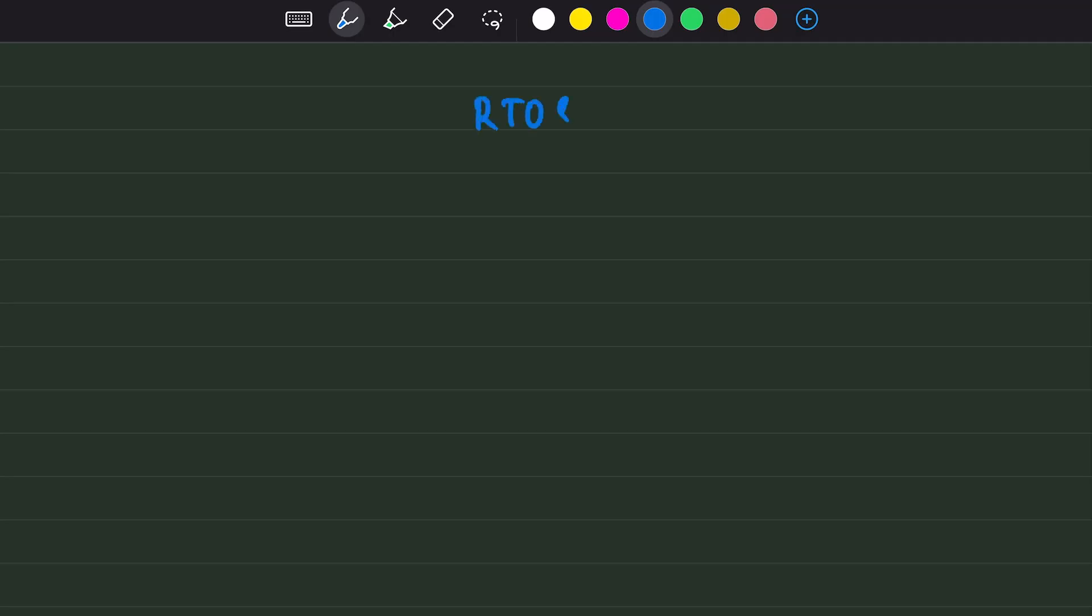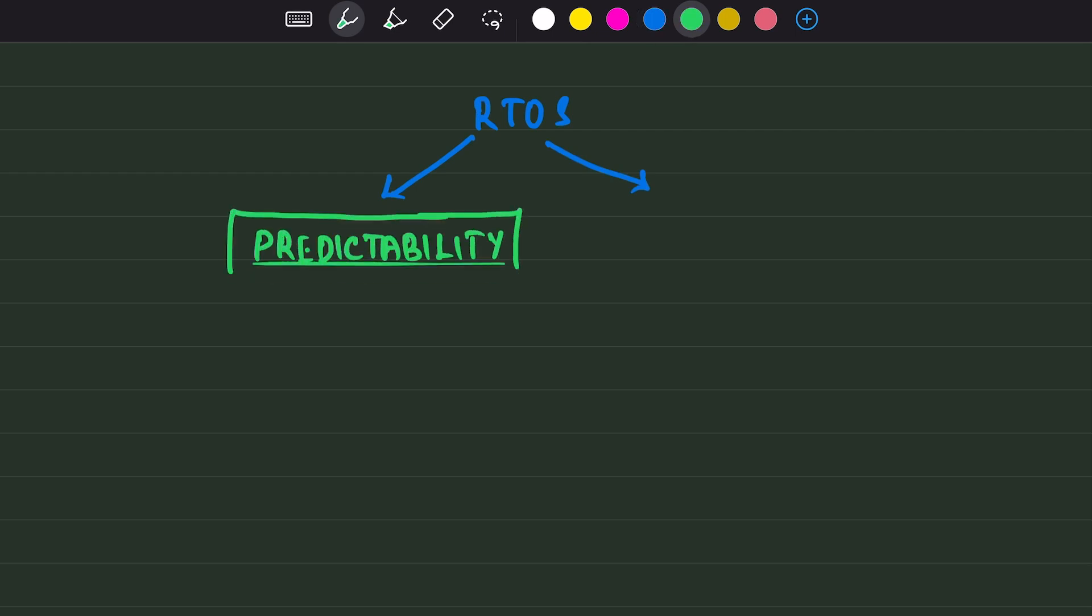A system is considered as a real-time system if it has the following two properties: Predictability and Determinism.